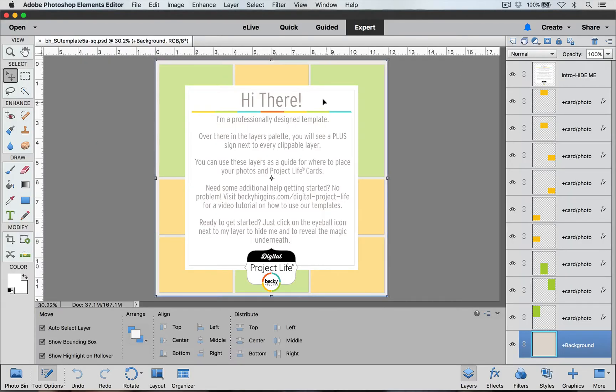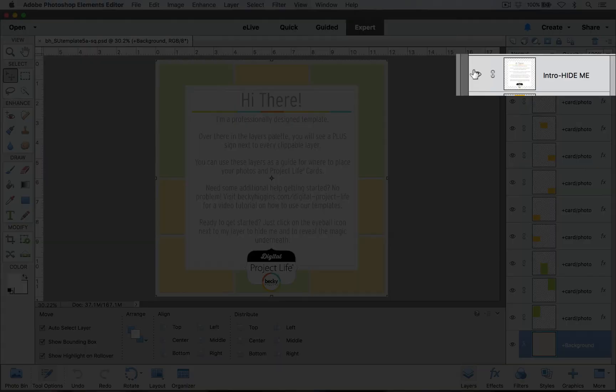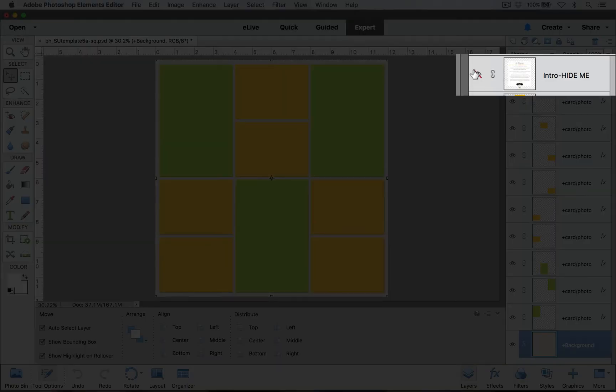The first thing I'm going to do is hide this top layer right here, this intro layer, by clicking on this eyeball icon.